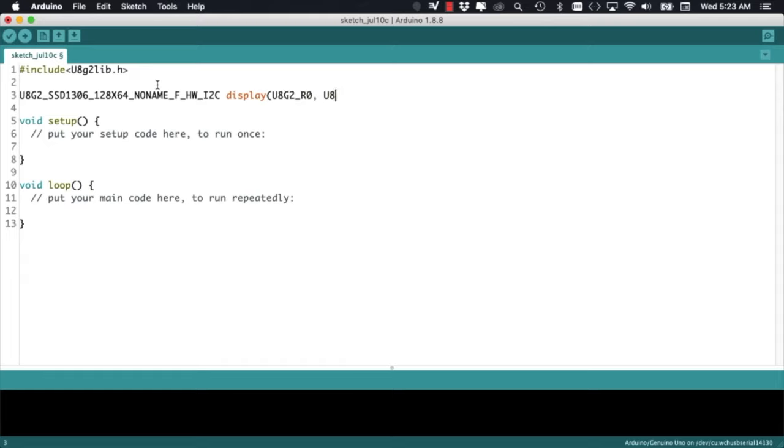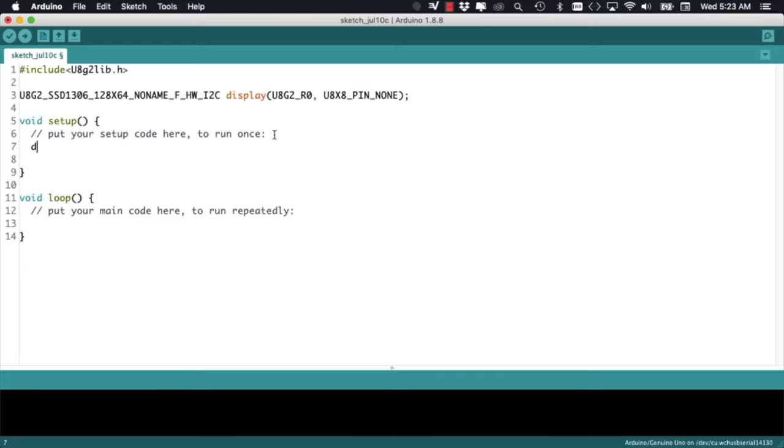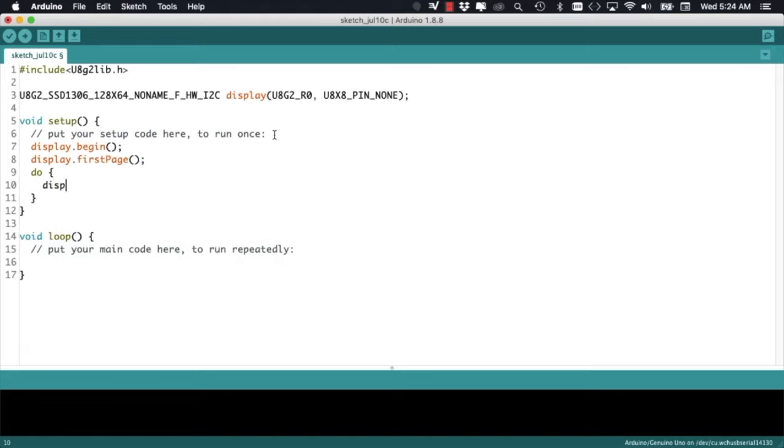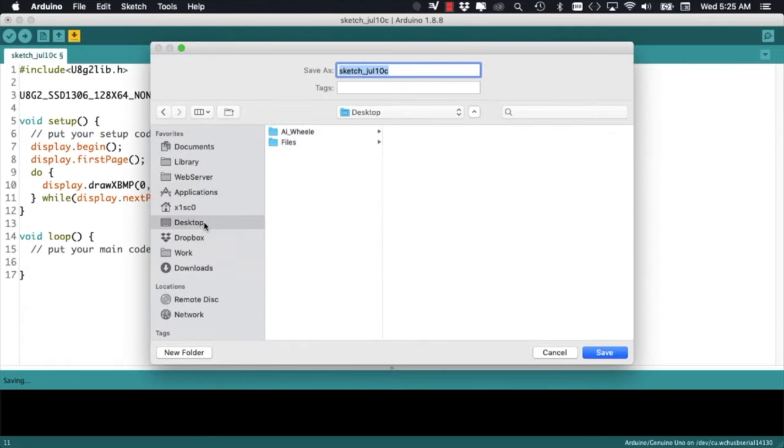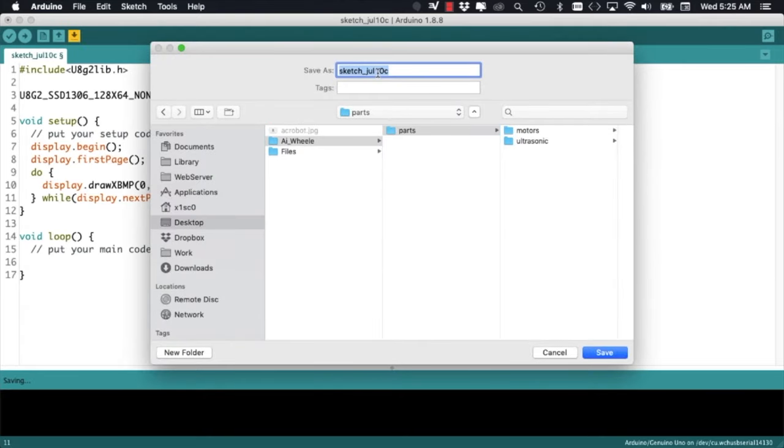In the setup function, we'll only need to do a handful of things to load the image onto the screen. We'll need to call the begin method of the display object so that everything gets initialized. Then we need to call the first page method so that the first page of the display buffer is displayed. Inside of a do while loop, we'll call the functions that we need to actually draw what we want on the screen. In this case, I'm going to use the drawXBMP method so that I can draw a custom image onto the display. The condition for this while loop is as long as the next page exists. As this is pretty much what I need, I'll save the file with the name OLED.